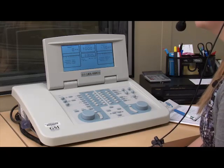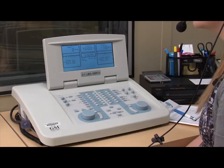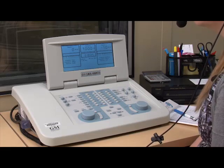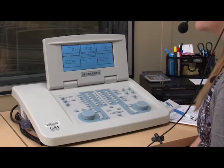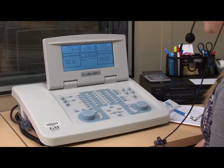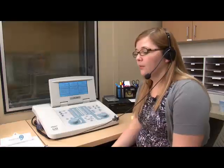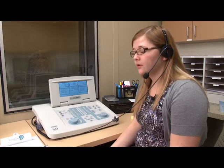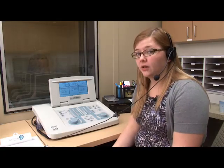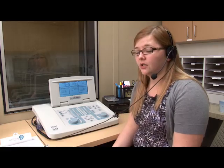The only frequencies tested for bone conduction are 500, 1,000, 2,000, and 4,000 hertz. Once we're finished with pure tone audiometry, we move on to speech audiometry and to word recognition.